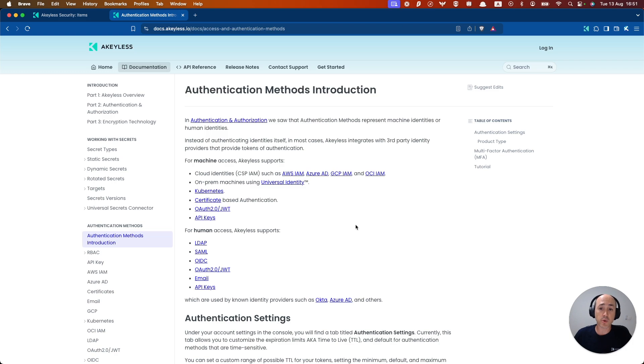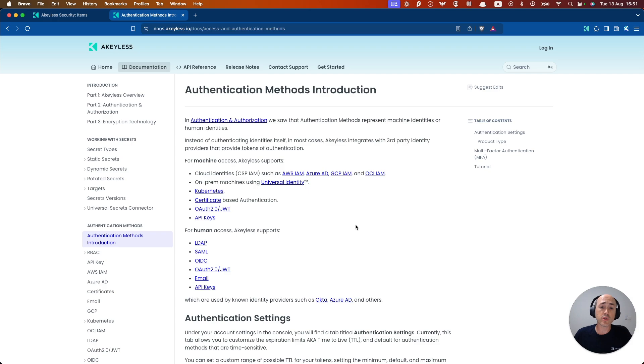In this example we're going to demonstrate creating a simple API key that will generate login credentials for either human or machine access. In this case we'll only show you how a human user will use it to log into their account for this video. Let's get started.